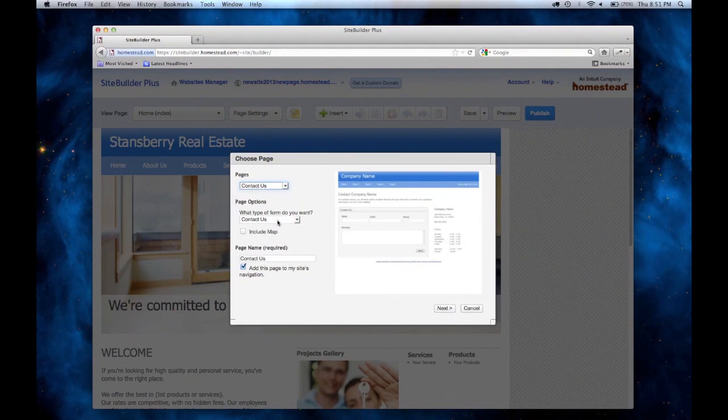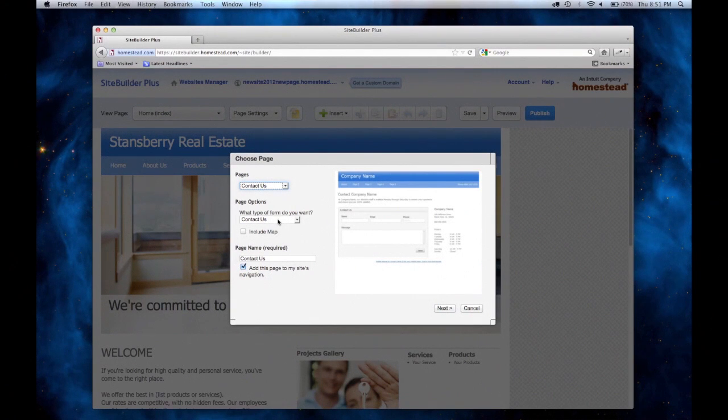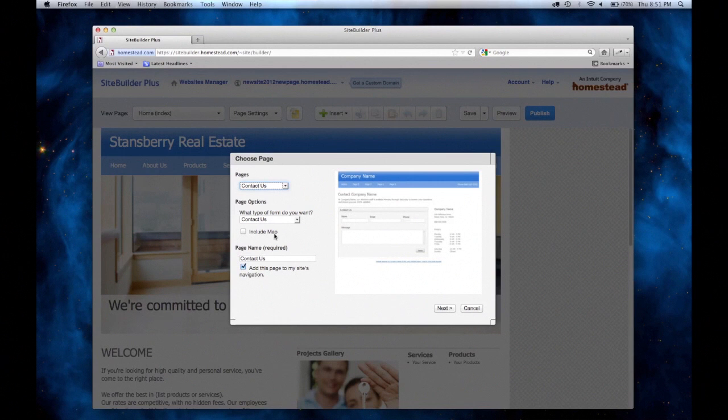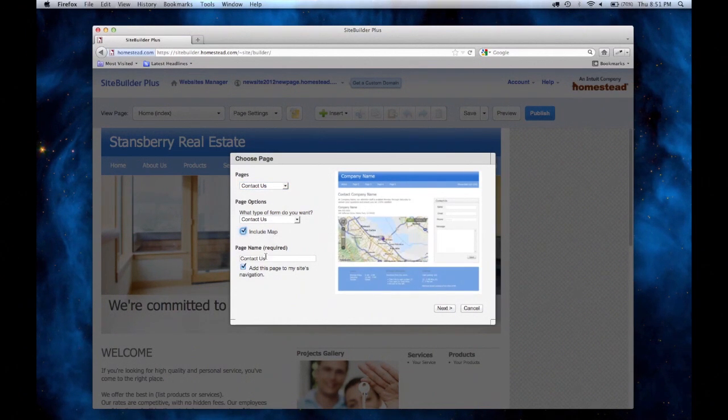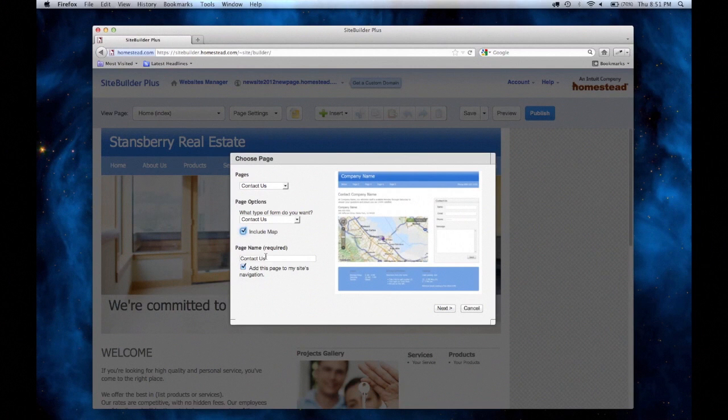Here you can choose which pre-built form appears on the page. Next you can click the box if you'd like to have a map showing where your business is located. Then you can type in your page name. Contact Us works for me, but you can change it to whatever you like.